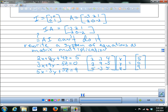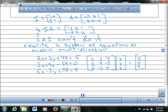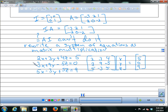Tomorrow we're going to do some work on determinants, and Friday we'll learn how to solve systems of equations using all of these matrix techniques. Your homework is on page 528.